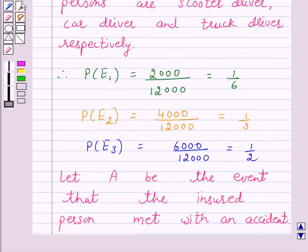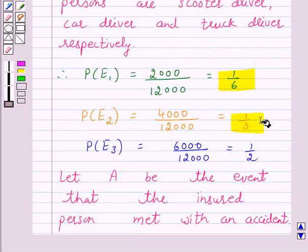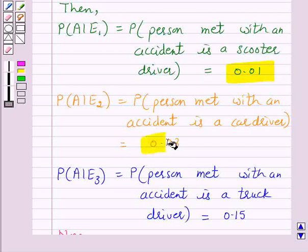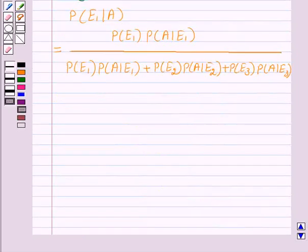Now we have probability of E1 equal to 1 over 6, probability of E2 equal to 1 over 3, and probability of E3 equal to 1 over 2. And probability of A given E1 is equal to 0.01, probability of A given E2 is equal to 0.03, and probability of A given E3 is equal to 0.15.